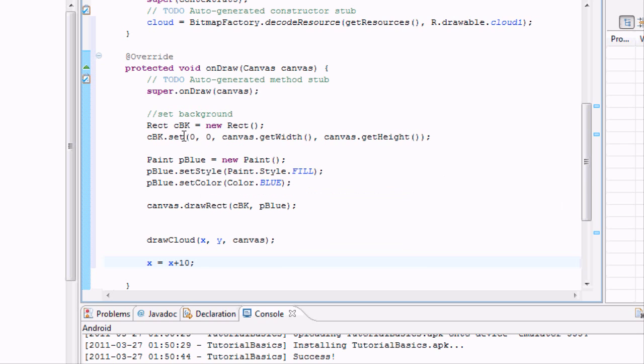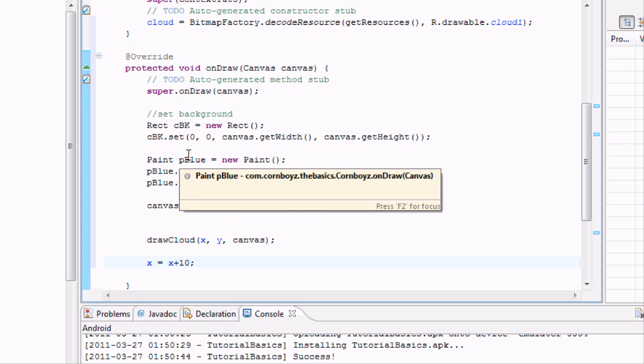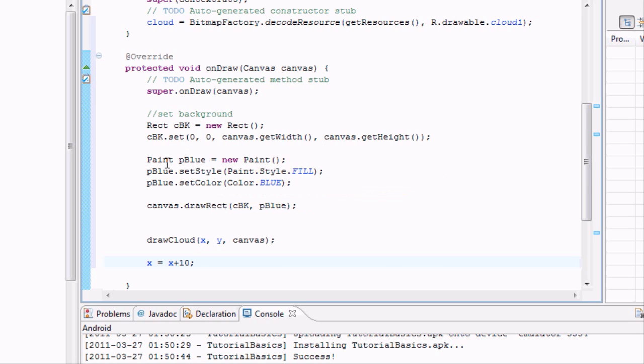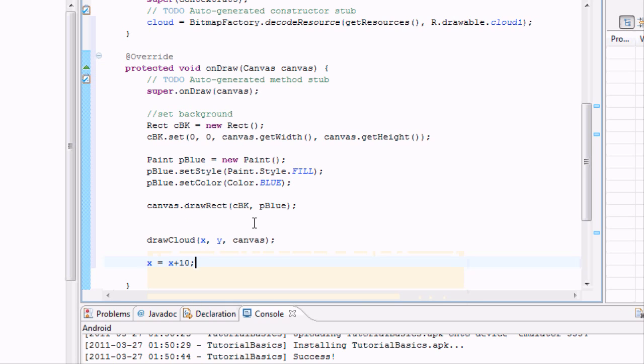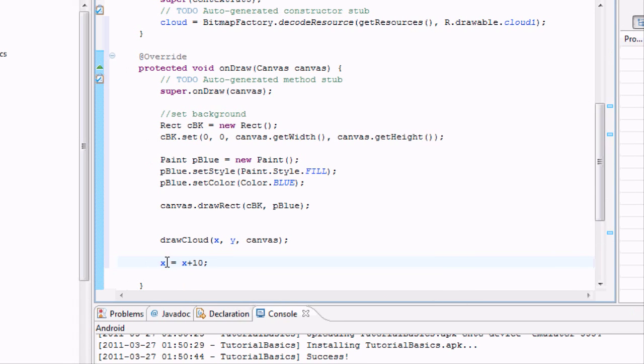So basically it's going to read through all this stuff and be like, uh-huh, yeah, draw that rectangle. Yeah, got that paint. Yeah, painted that rectangle. Yeah, added that painted rectangle to the canvas. Yep, draw the cloud. And then it's going to be like, okay, yeah, I changed whatever X is.